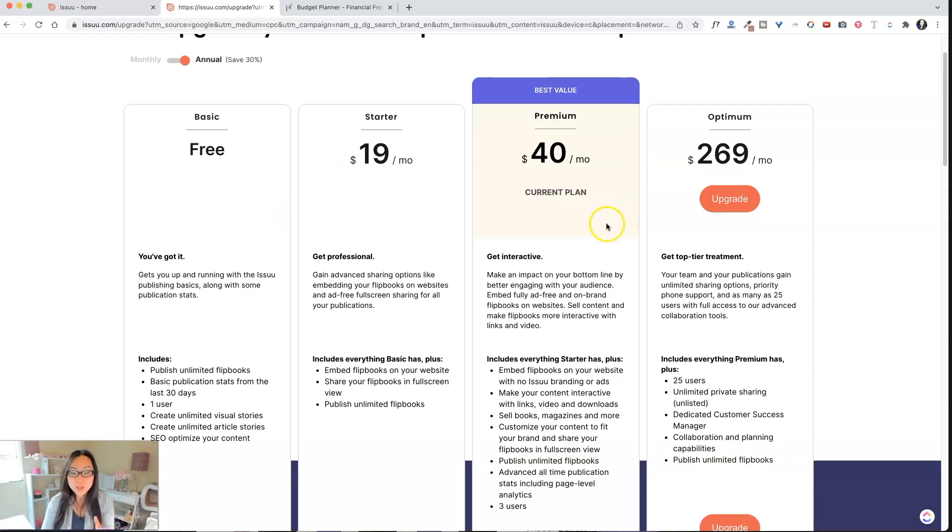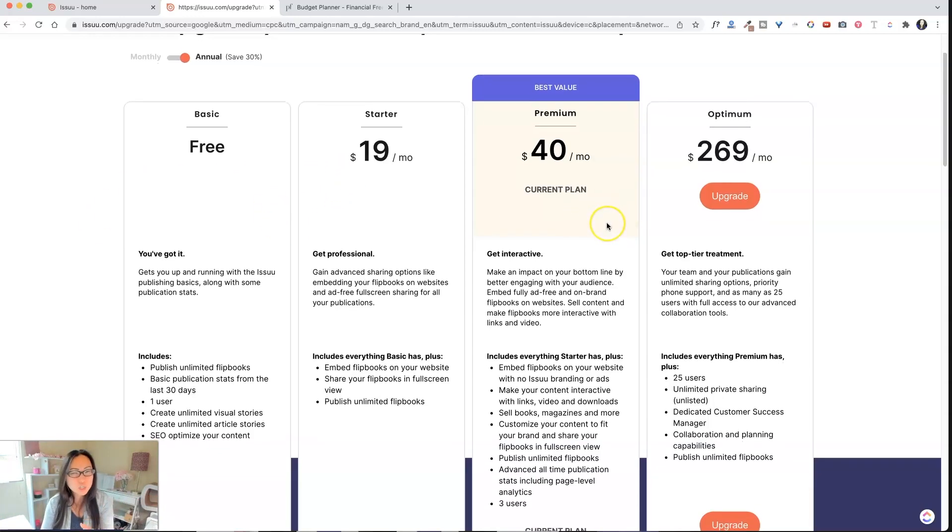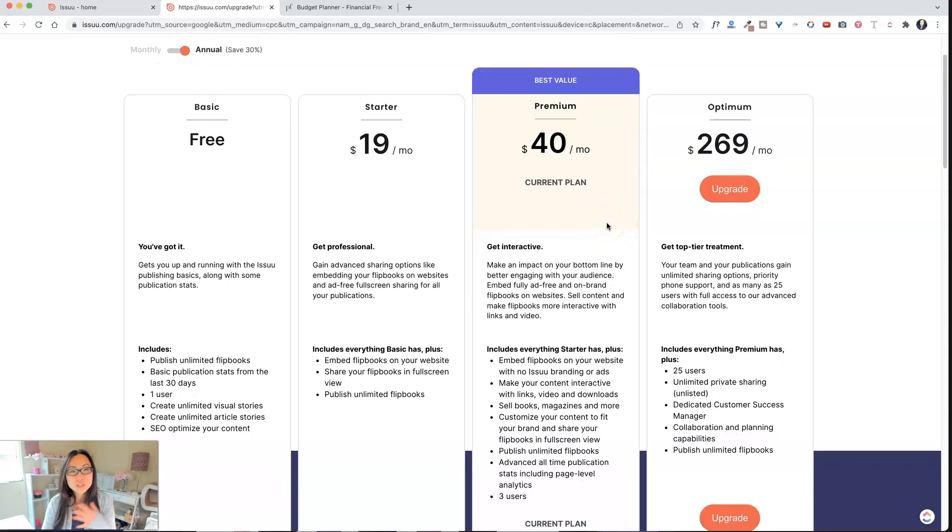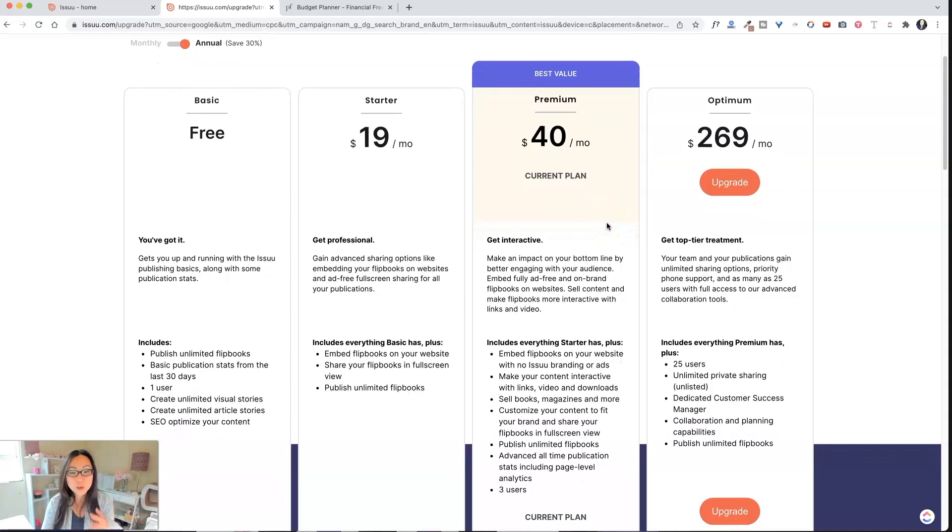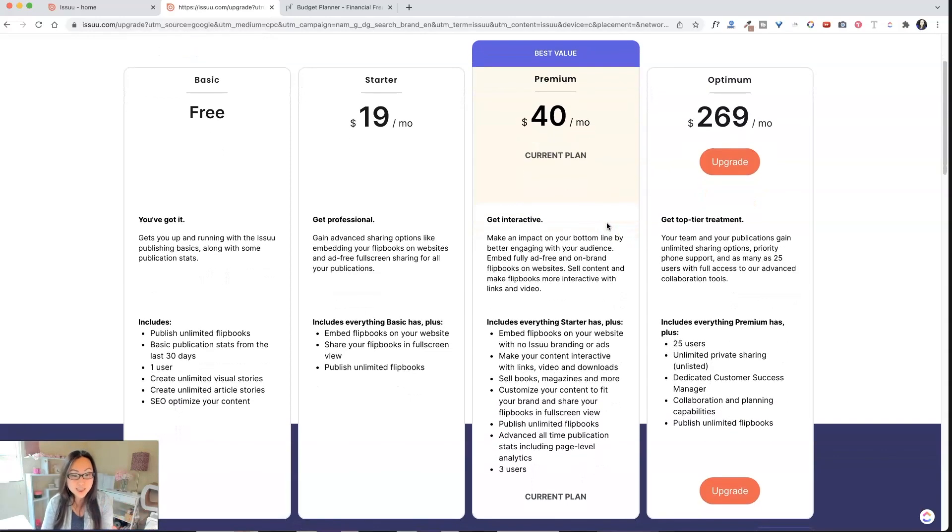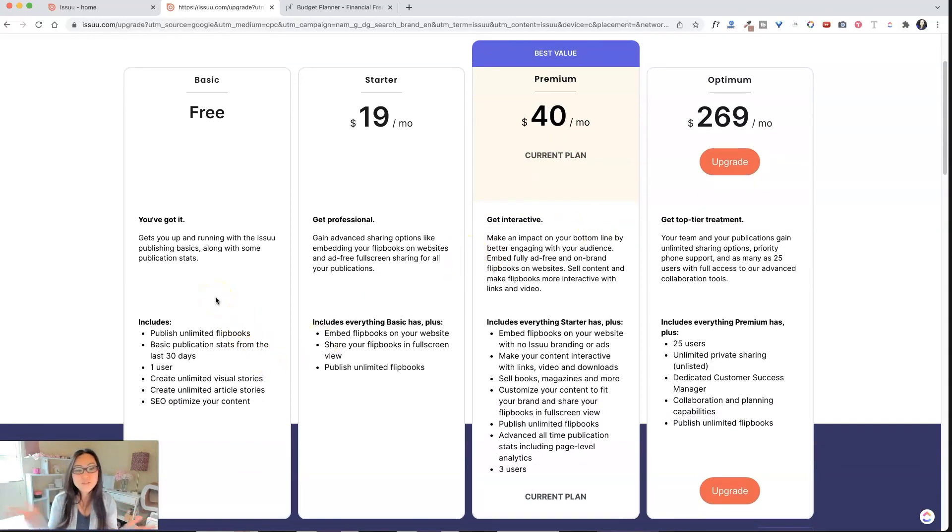So I am on the premium plan, which is what you'll need to use in order to see all the bells and whistles that we're doing today. But usually, if you just are doing flipbooks, the free will work.